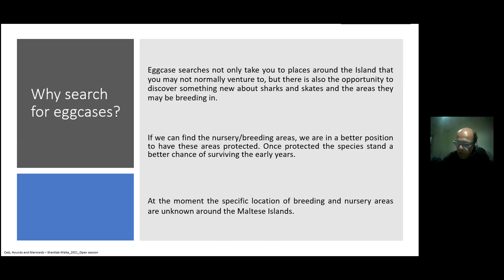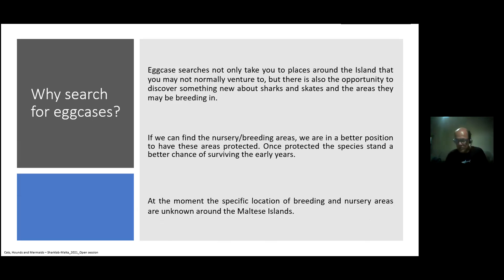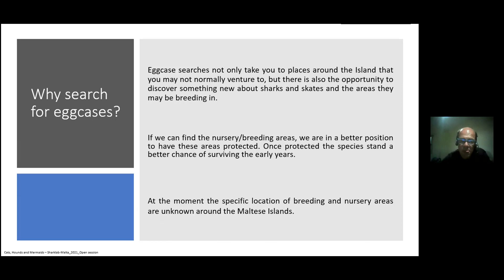At the moment we don't know if there are specific locations of breeding and nursery areas around the Maltese islands. Unlike the UK where egg cases are laid in very shallow water, around Malta egg cases are generally laid at depths of 40, 50, 60 meters and beyond. We have records of egg cases around our shoreline, but these are generally beyond normal recreational dive limits, so we really don't know where to point to potential breeding and nursery areas. This is still a work in progress.